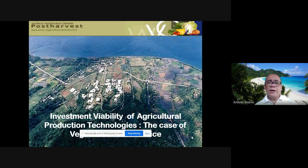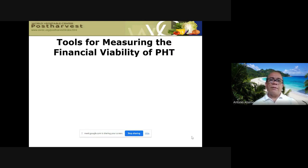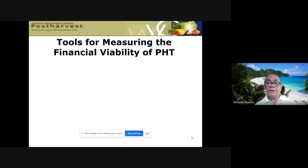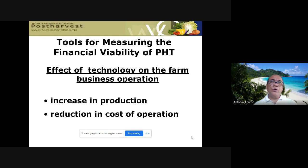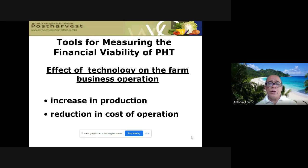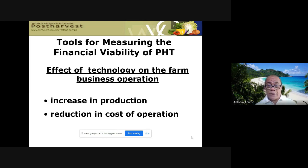There are various tools for measuring financial viability of agricultural technologies, including post-harvest technologies. The effect of technology on farm business operations can be viewed in two angles: technology can either increase production or reduce cost of operation. Either way, when you get a positive result, it is a viable and worthwhile technology, but it depends on performance over time.